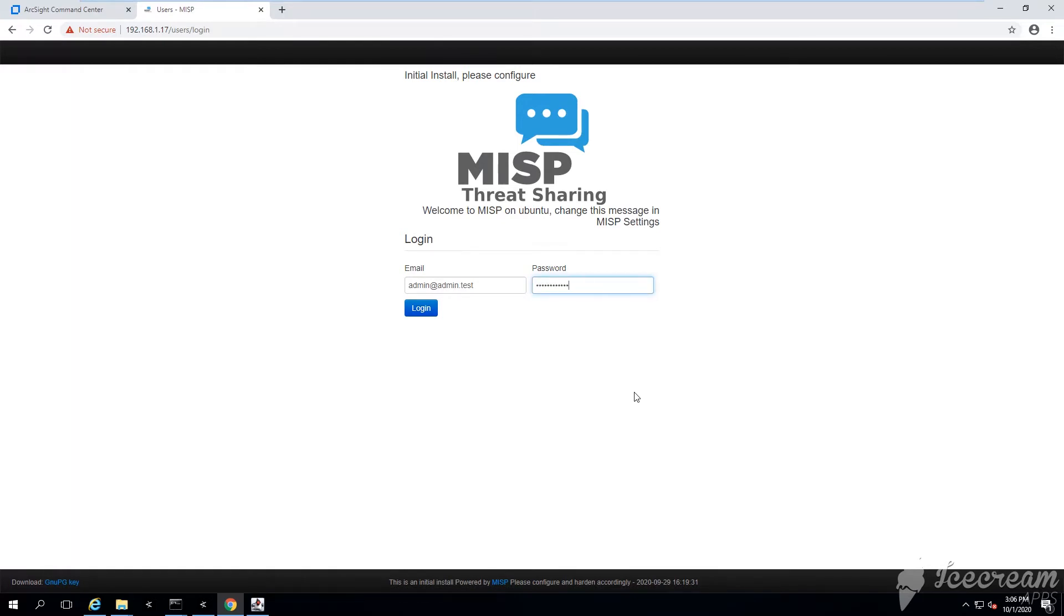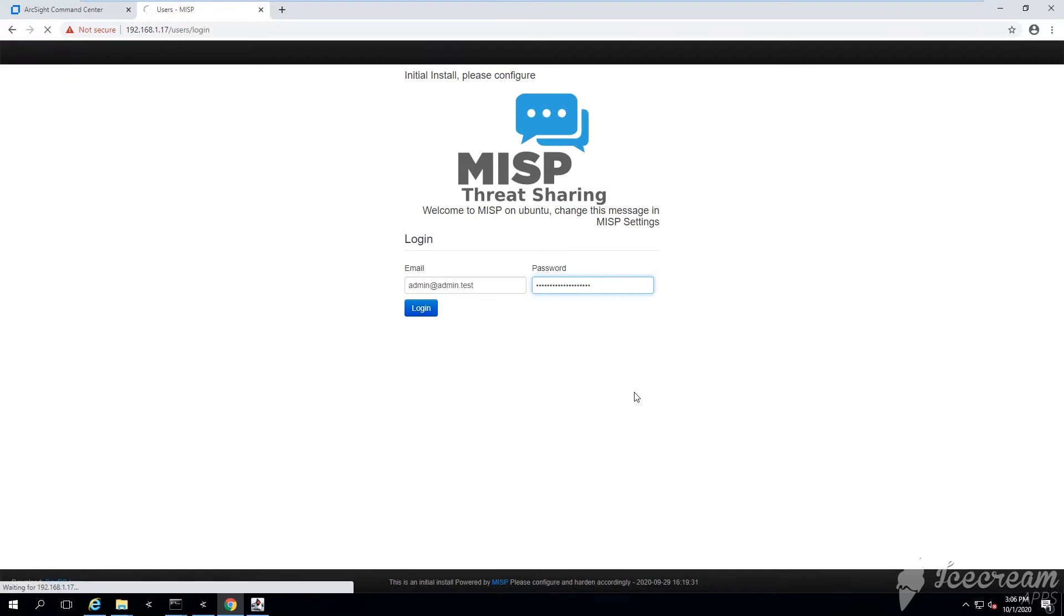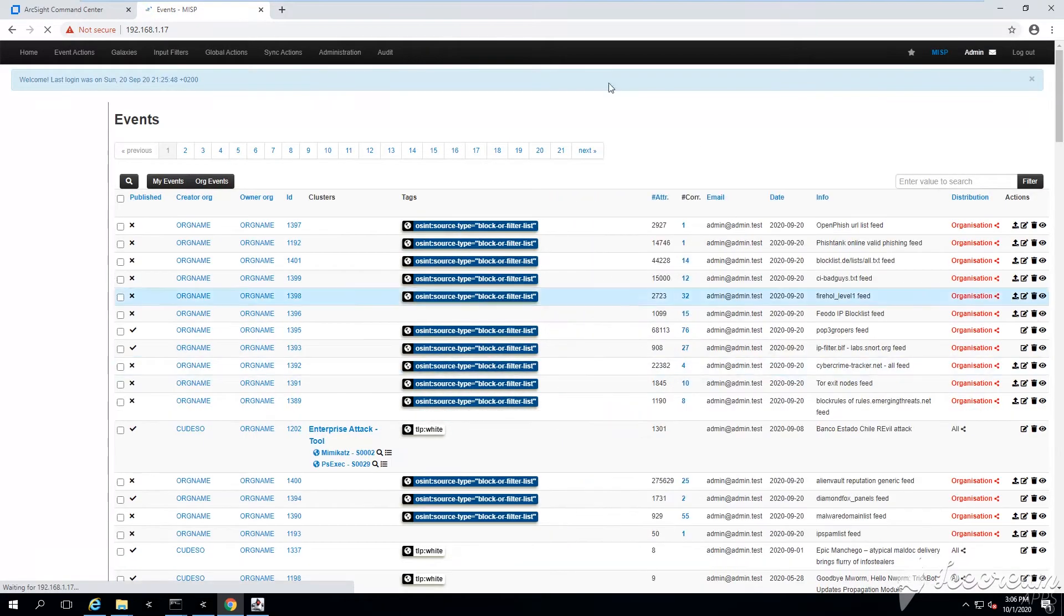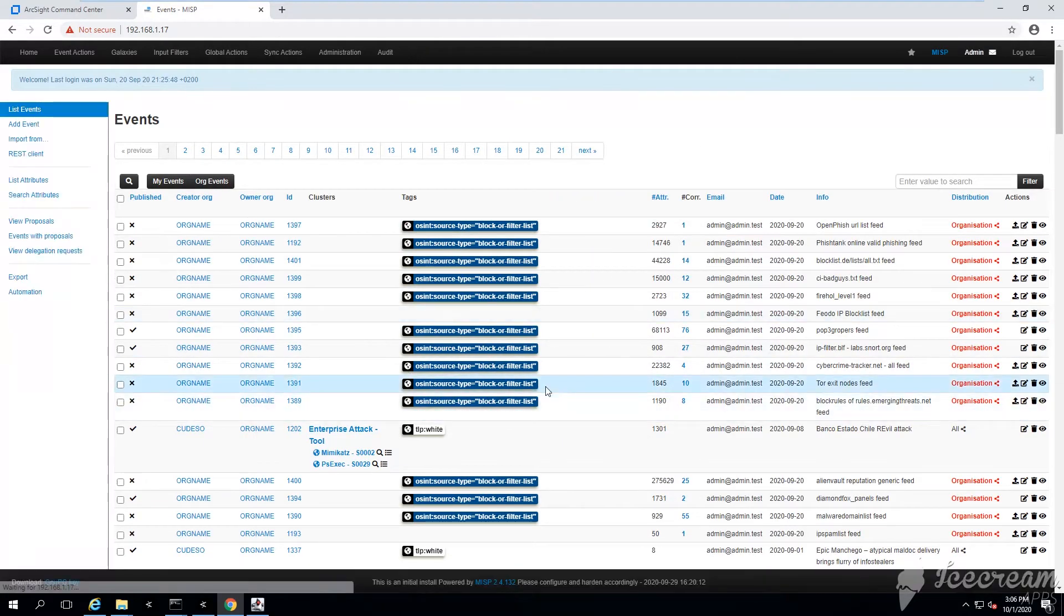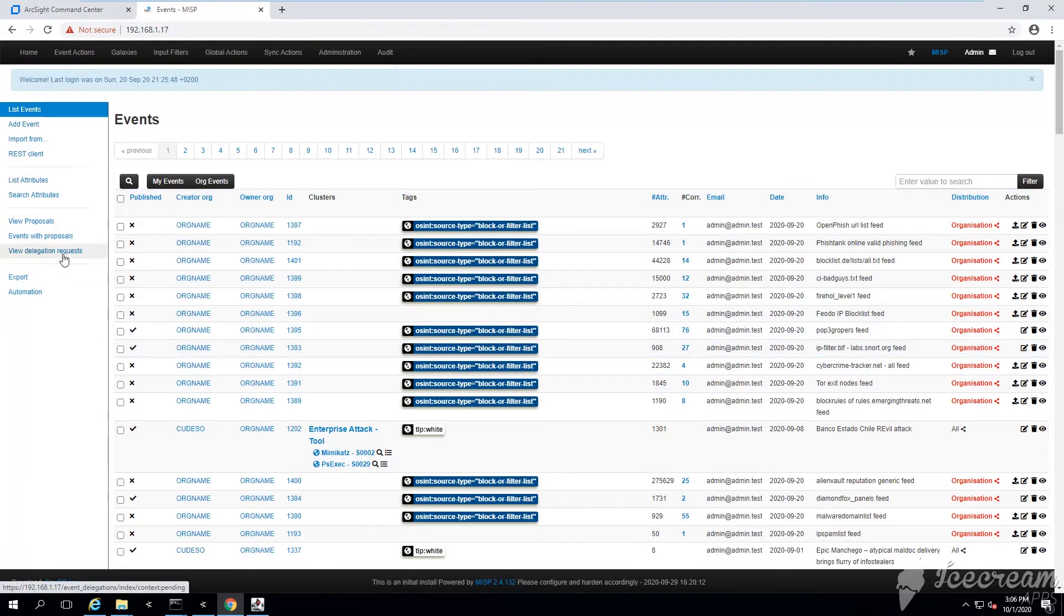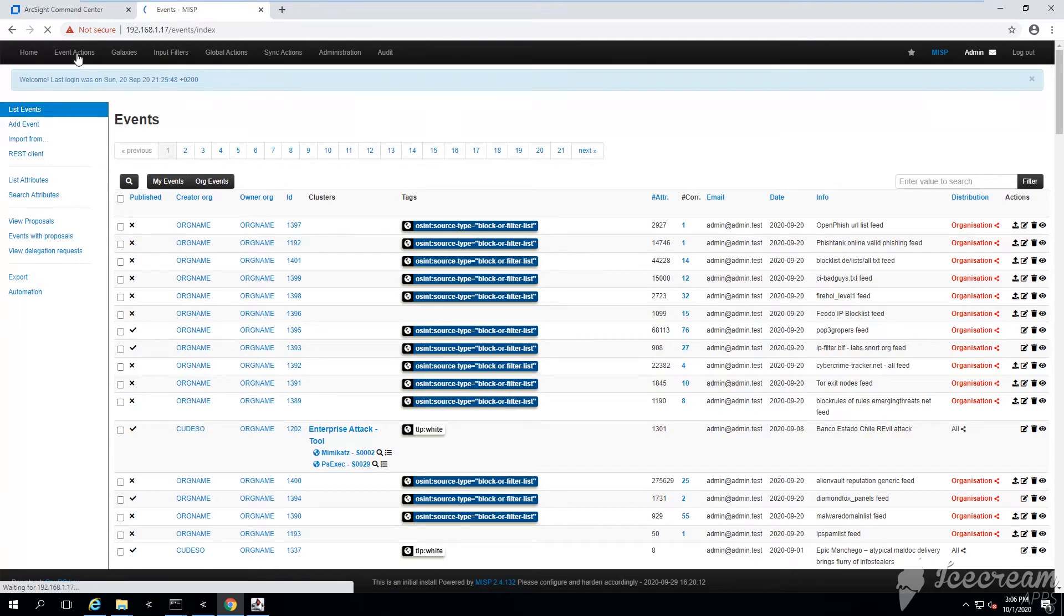The password is actually admin, only four letters. You'll be prompted to change it right away immediately. I already changed mine, so I'm going to type in the new password.